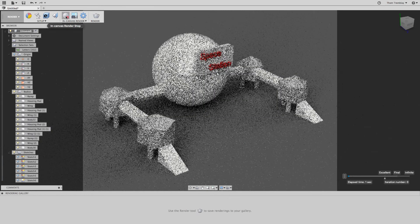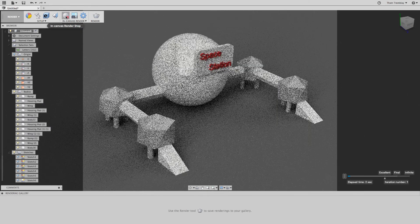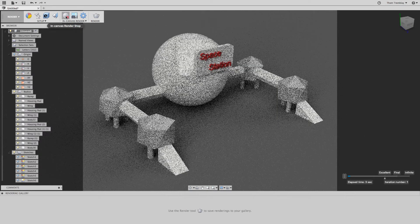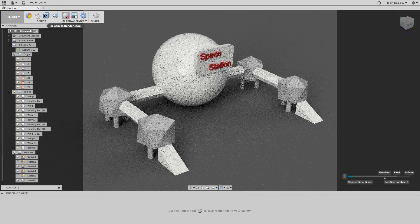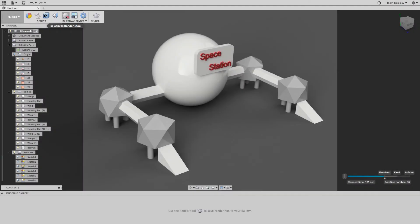The In Canvas Render tool will generate a rendering, iteration by iteration over time, that will allow me to see if my lighting and environment settings are what I want. If I leave it go, it will achieve an excellent final, or I can set it to infinite to just let the iterations keep generating.